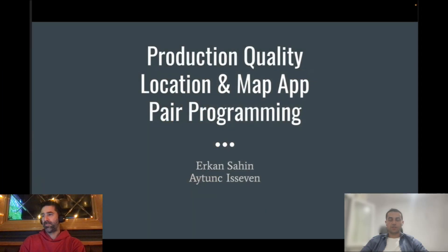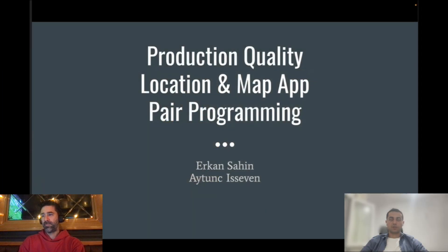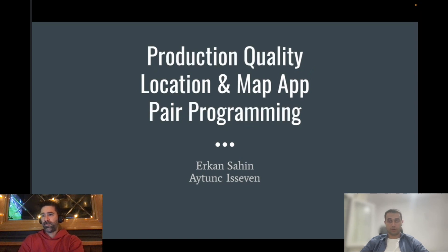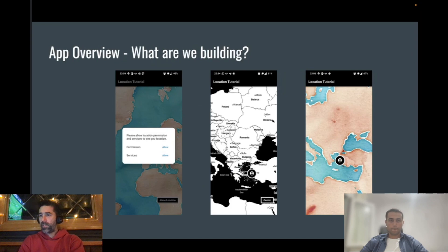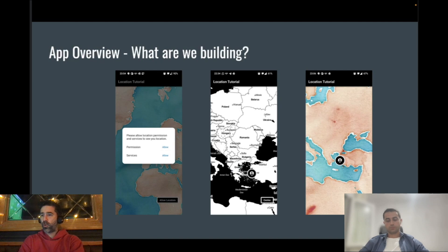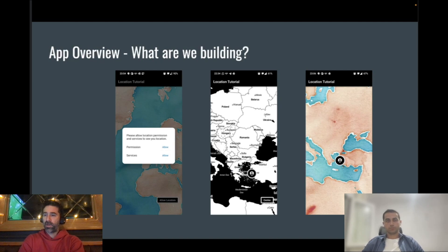This is the first video of a series in which we build a location-driven map application using Flutter with Pale programming. Ayy Tunç, would you like to talk about what we are building today? Yes, of course. The app we will be building is a map app for iOS and Android devices. After the user gives required permissions, it will show the user's location on the map with a marker. This sounds simple, right? Erkan, what makes this project different?